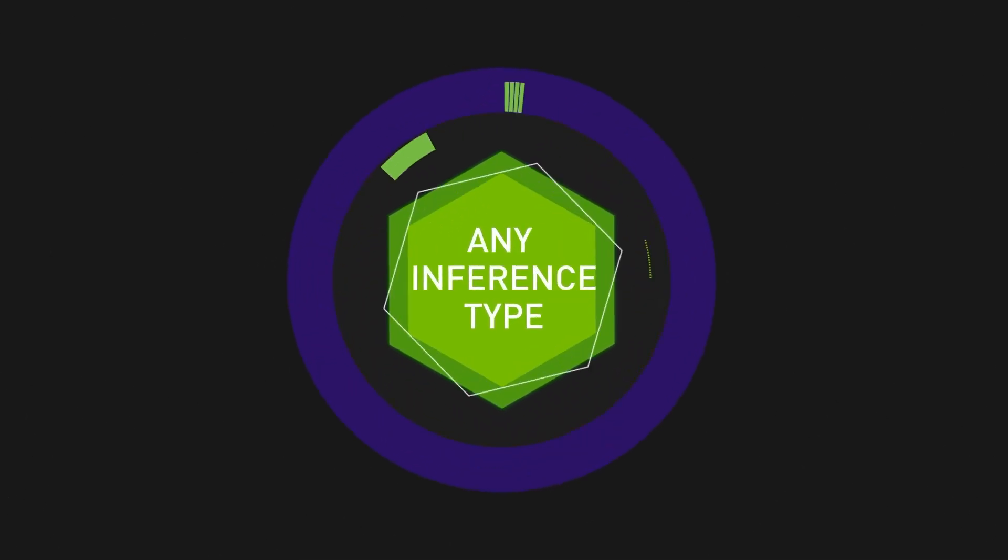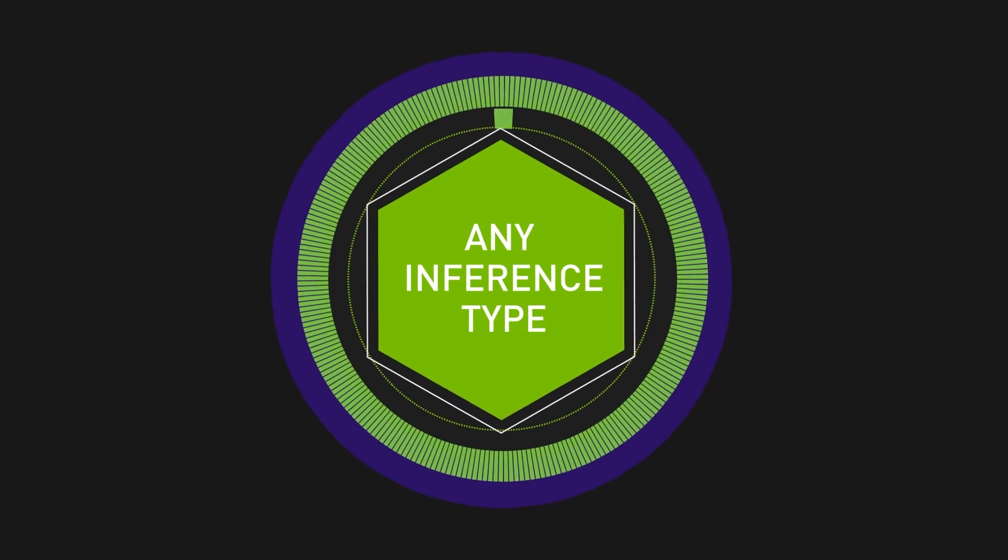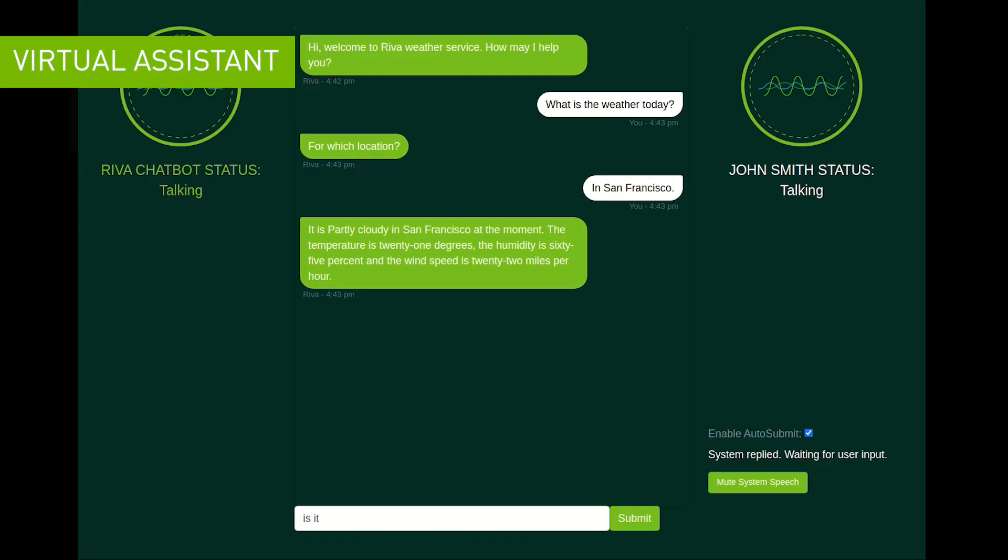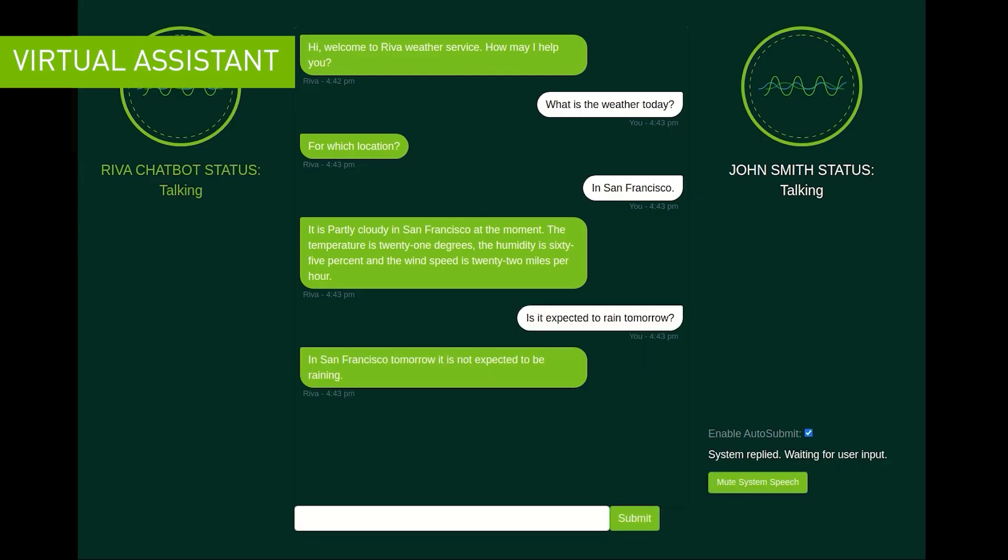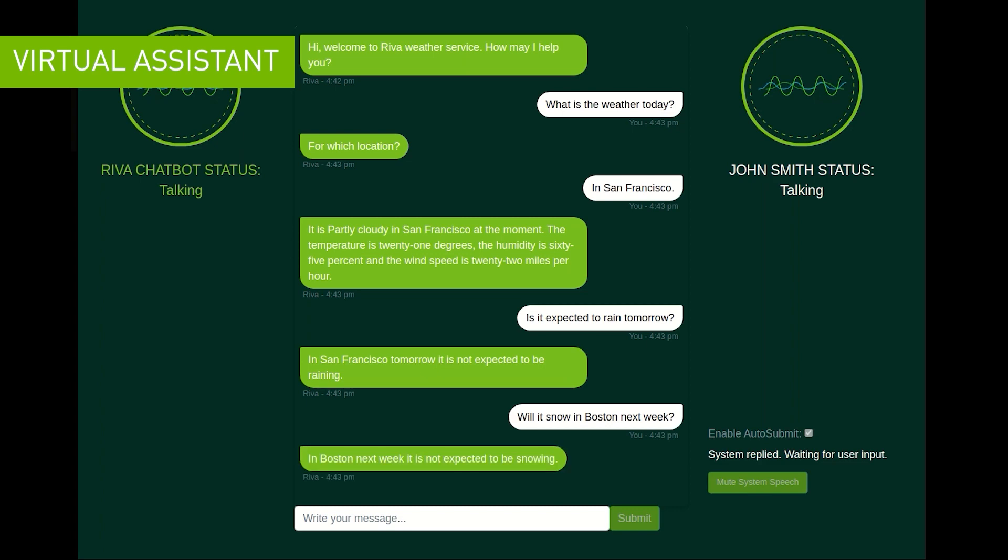Triton supports any query and use case. It's optimized for real-time, batch, audio streaming, and model ensemble inferencing to meet any inference need.